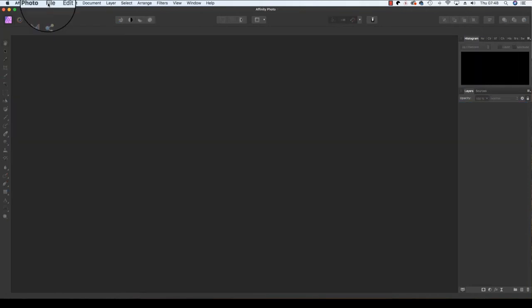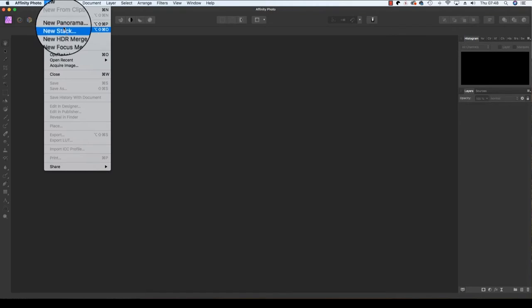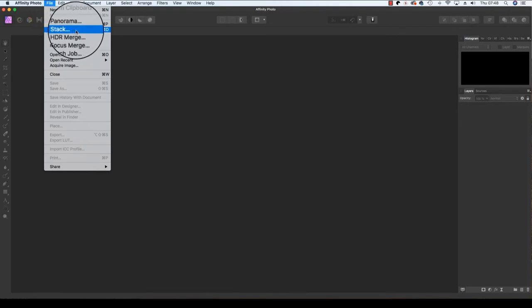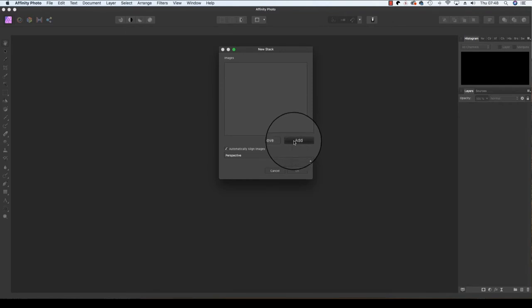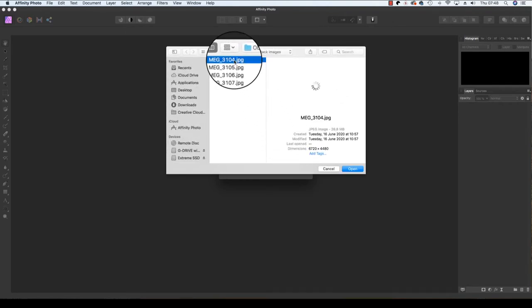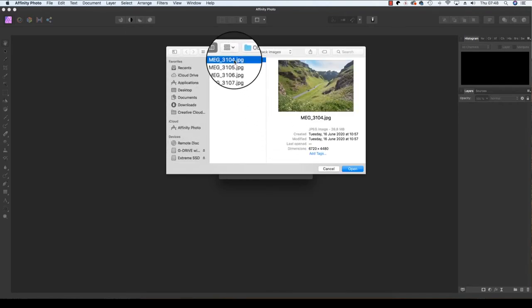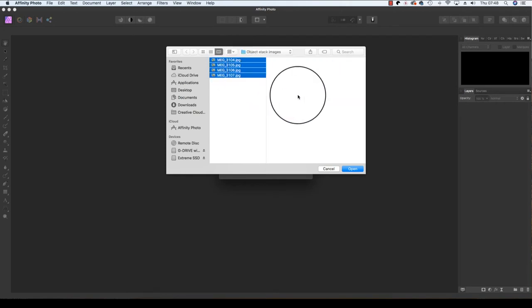Start by heading to the top of the interface and selecting File, scroll down and select New Stack. When the dialog box appears, click Add, and then select the images that you'd like to stack together. Once the images are selected, click Open.